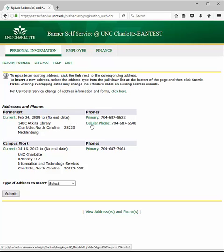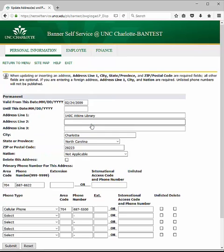Click on the Cellular Phone link. Enter your updated cell phone number in the text box. Click Submit.